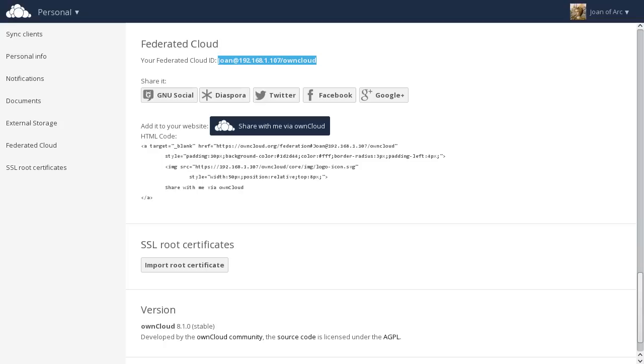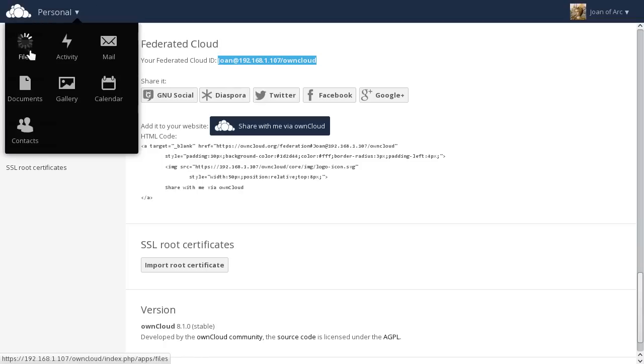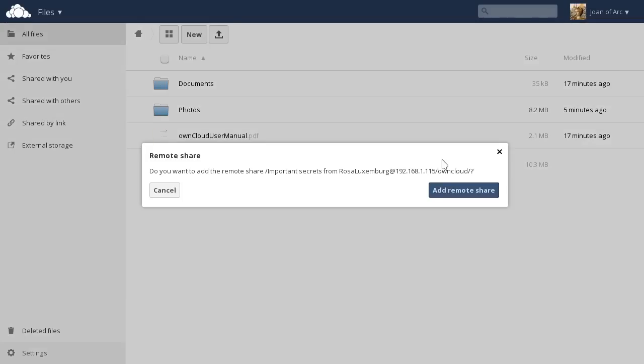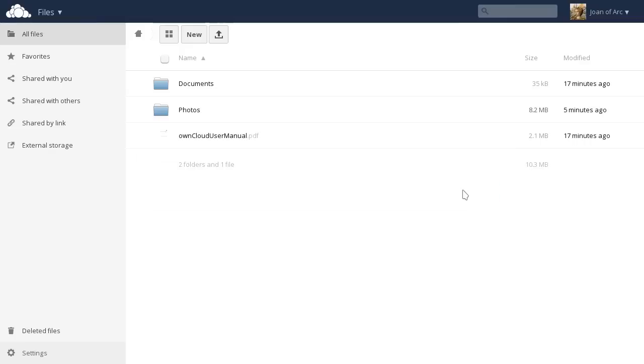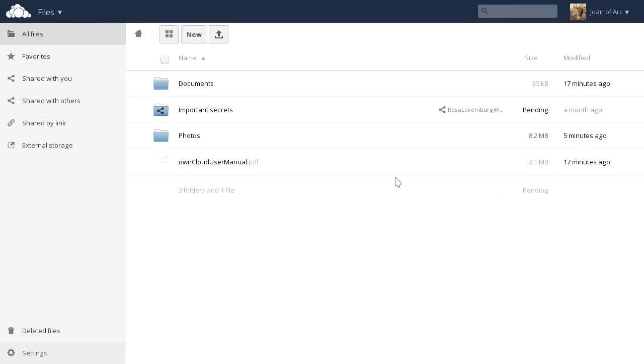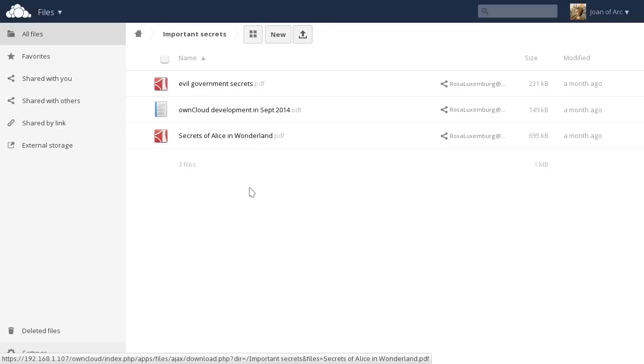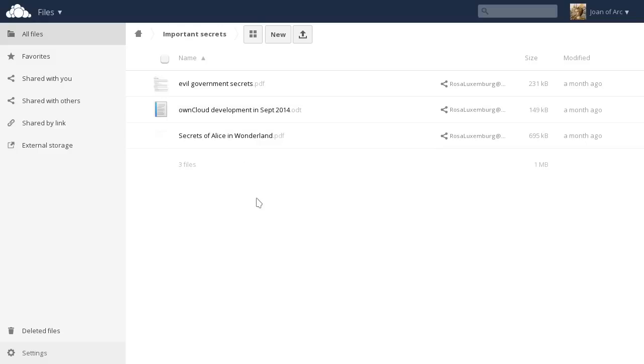Going back to Joan's server, we switch to the files app to see the notification that Rosa has shared a folder with Joan. We agree to add the share, and we're done. We can enter the folder, inspect the files, and work with them.